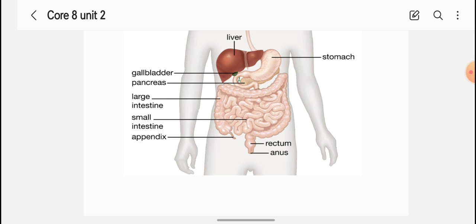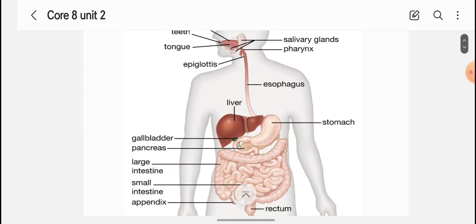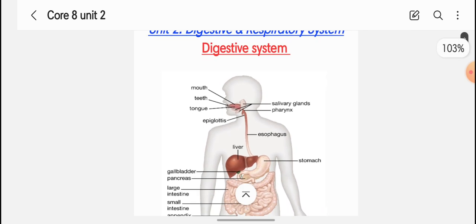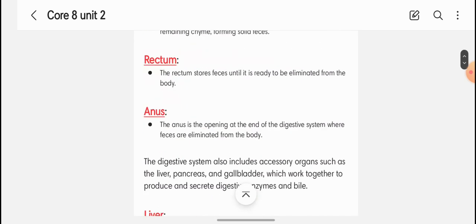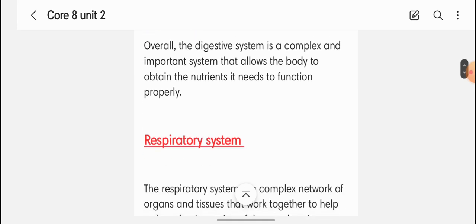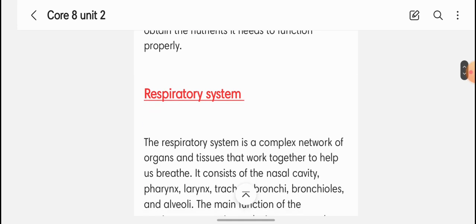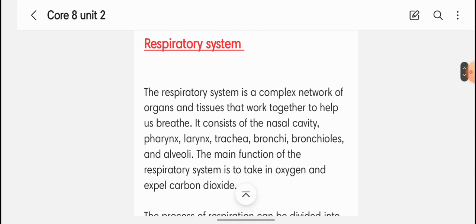So this is all about the digestive system. In the next video we will discuss the respiratory system, so stay tuned. Thank you for watching this video.